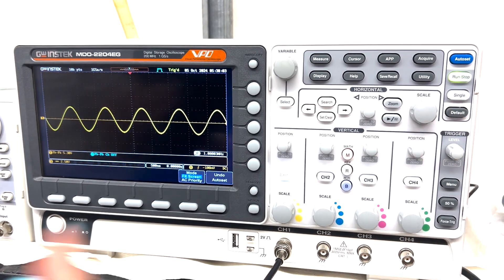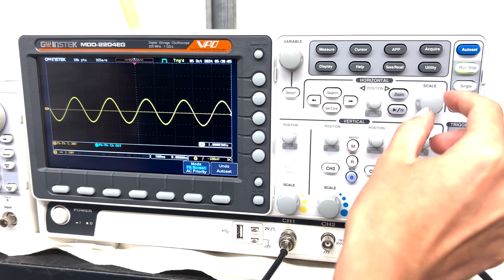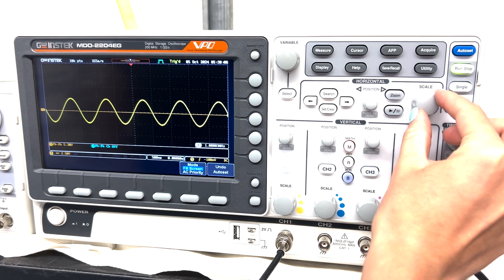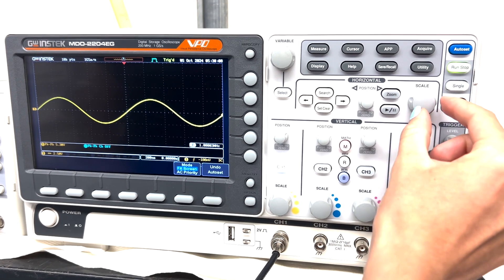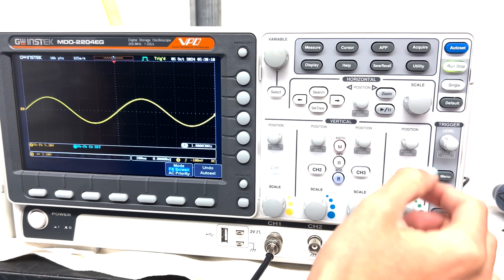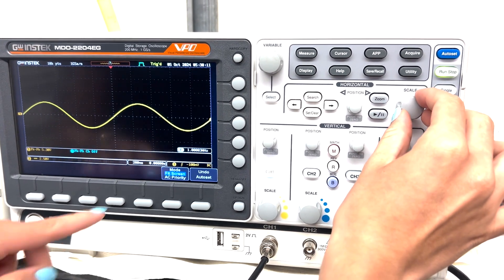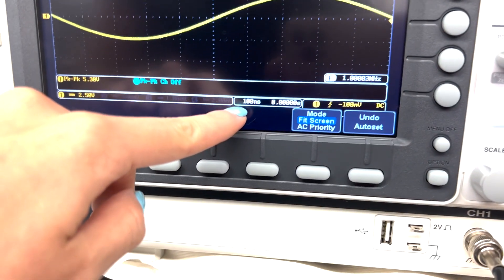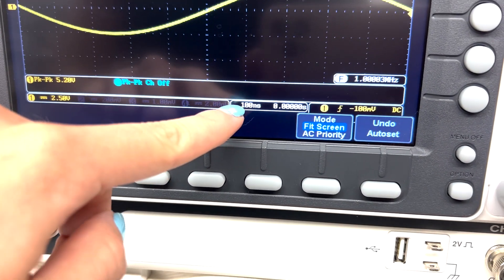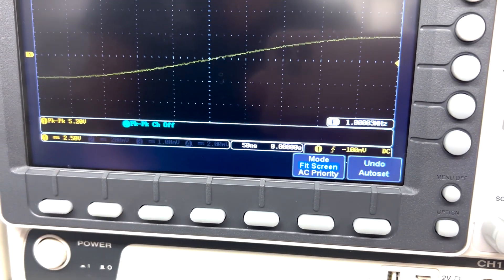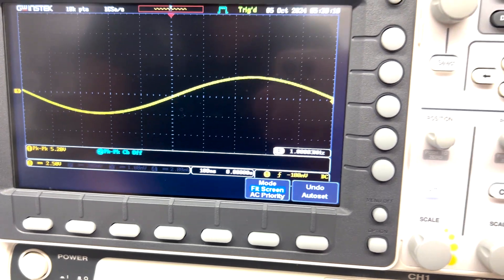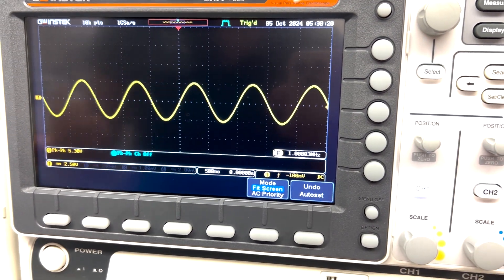Now you can also, as for the vertical axis, you can also change the scale for the horizontal one. So if I go clockwise, this number here is going to decrease, like that, clockwise. Then counterclockwise, it's going to increase. So what does this mean?